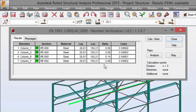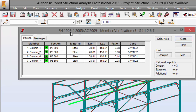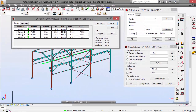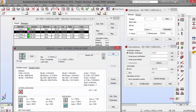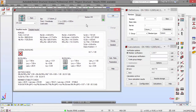Here we have our results — we have our ratios. Now we're going to the simplified results for member number two, column number two. You may check here the simplified results for this member.